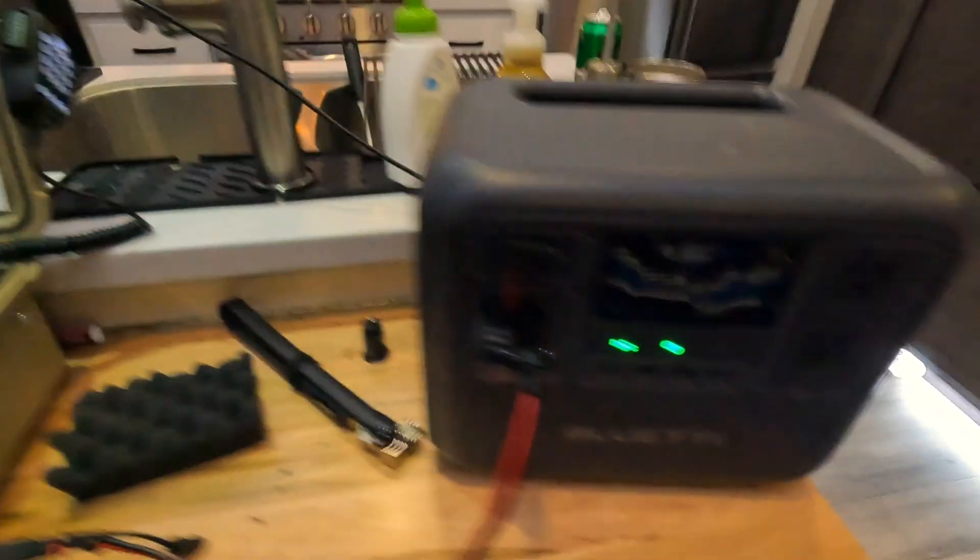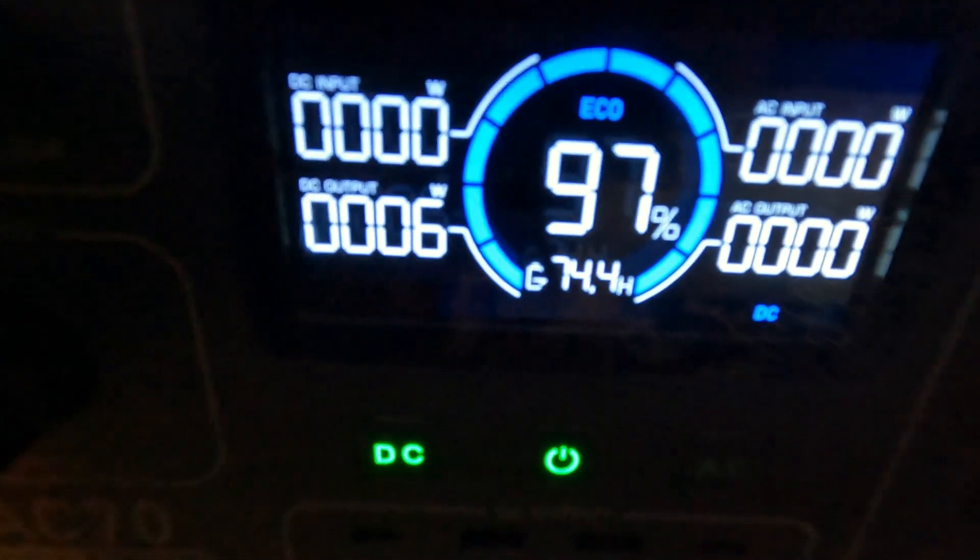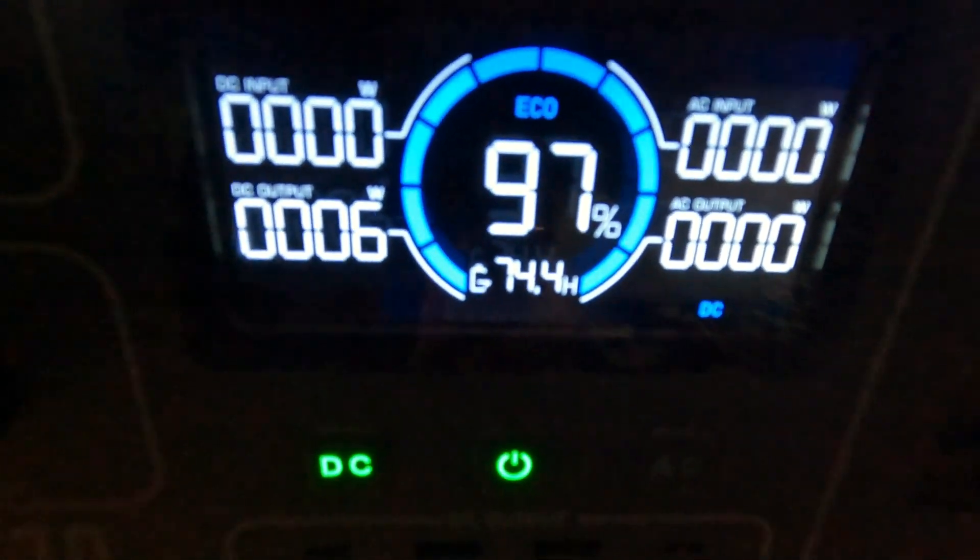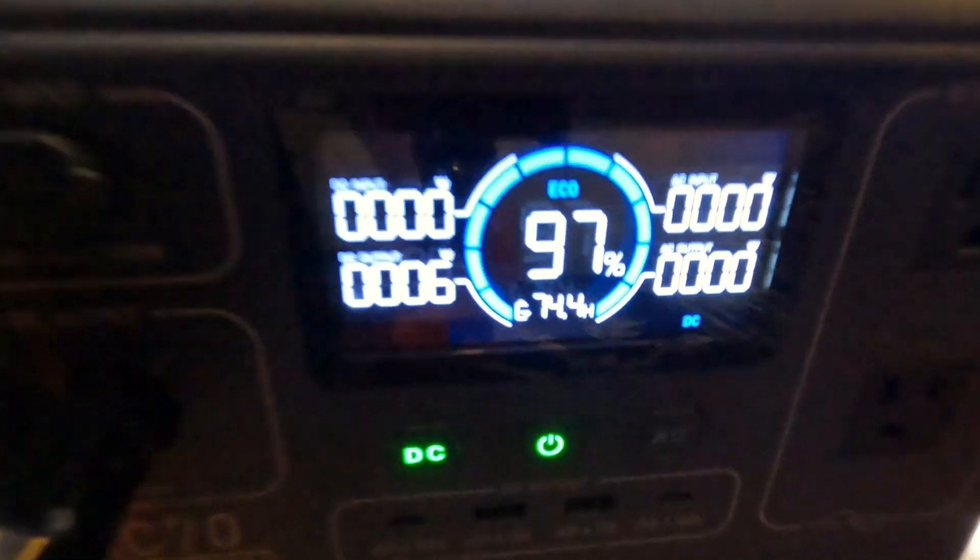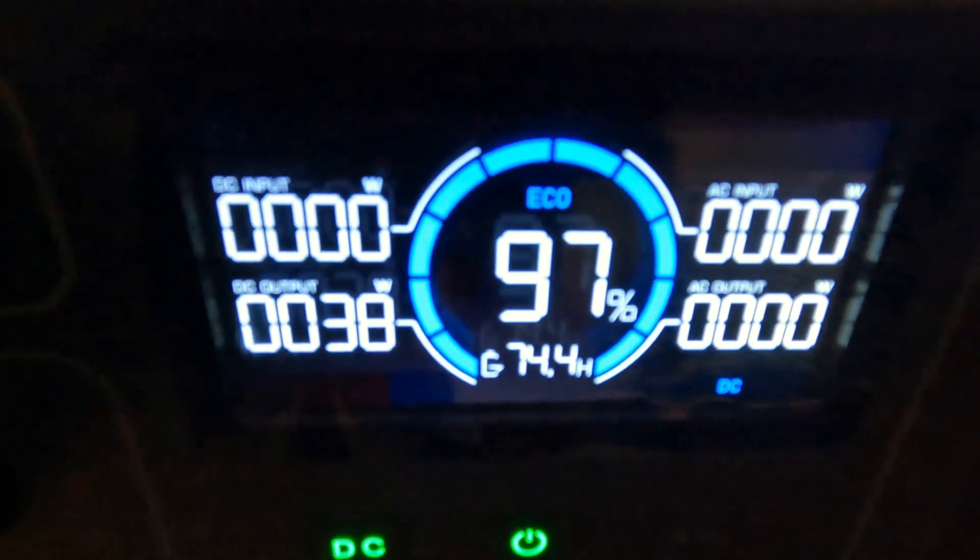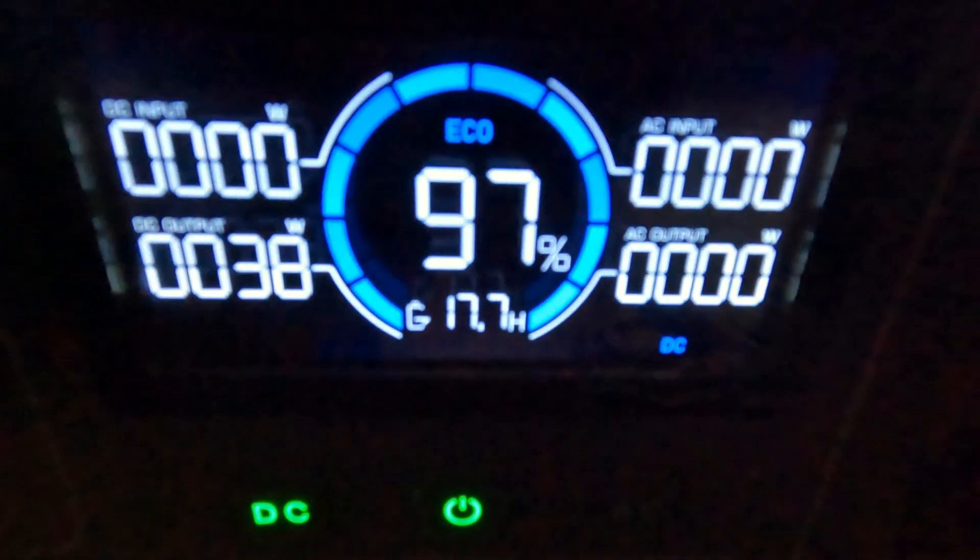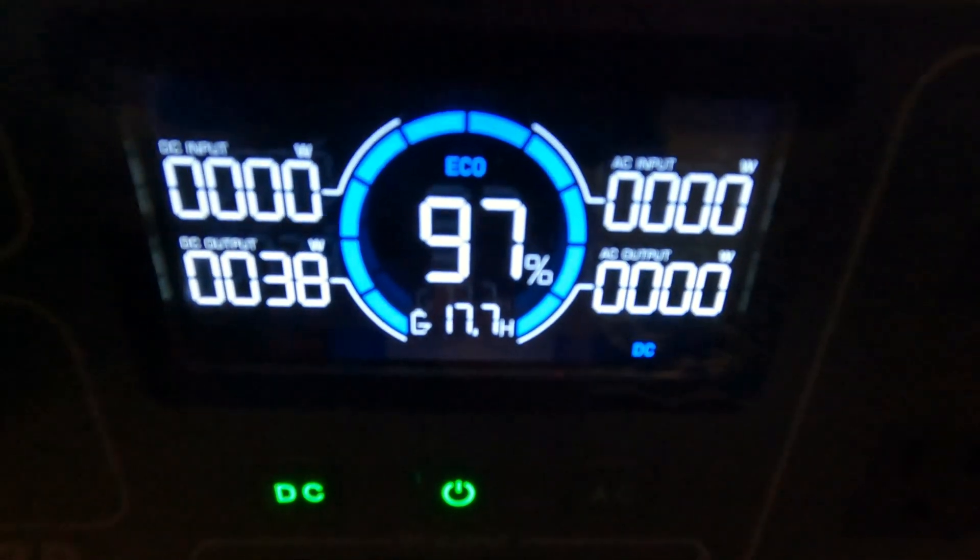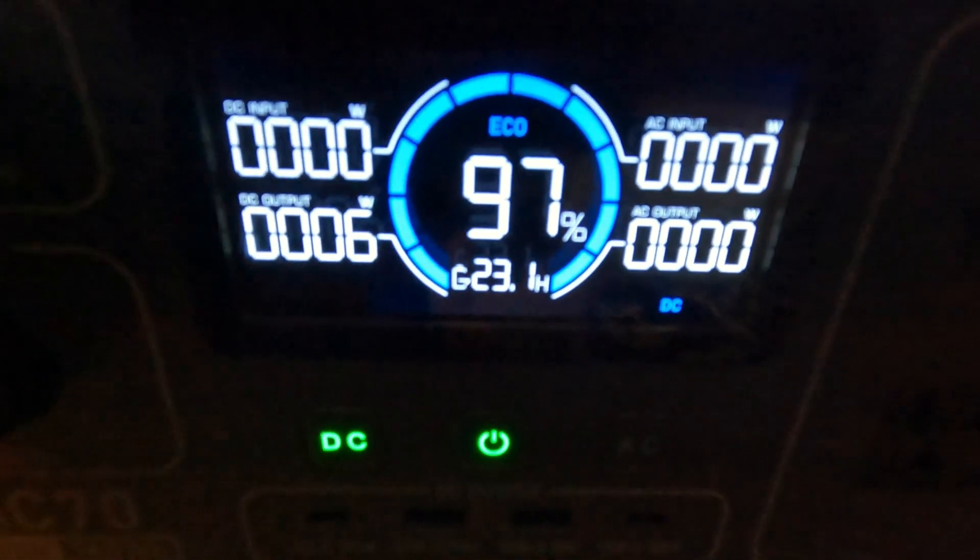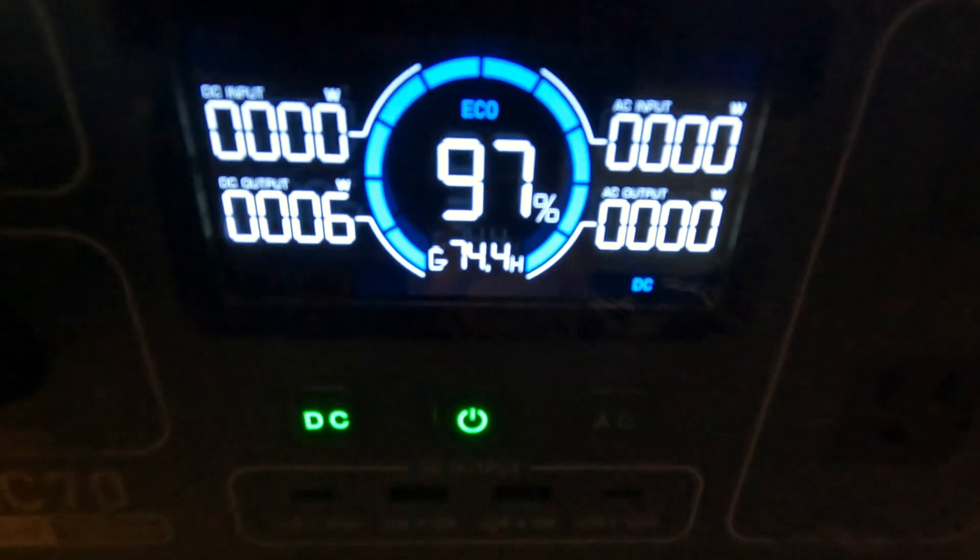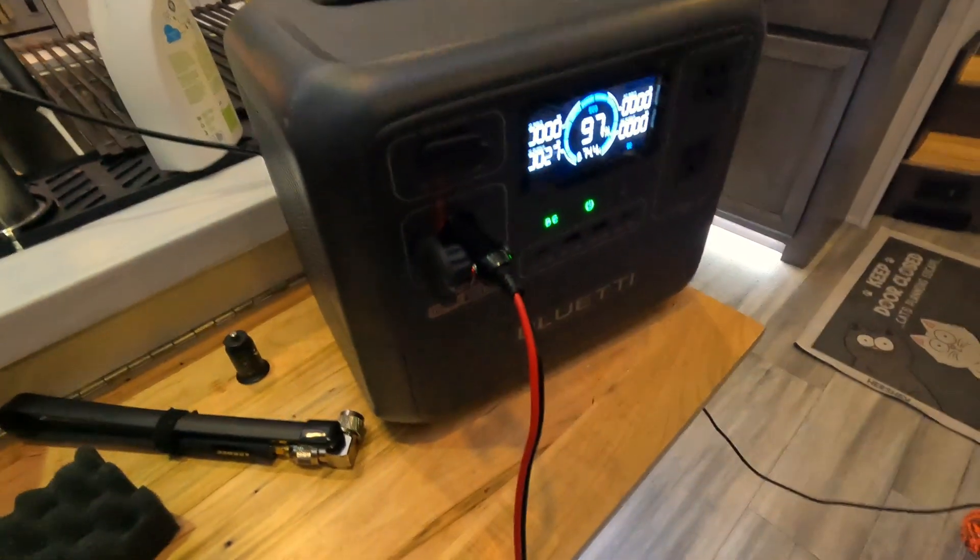Right now it is consuming 6 watts and on receive only that's going to give us about 74 hours. Once I key up the mic, we're at 38 watts and that's going to last us about 17 hours. So let's just say if you were talking half of the time and transmitting half of that time, you're looking at about 30 hours of usage from this AC70.